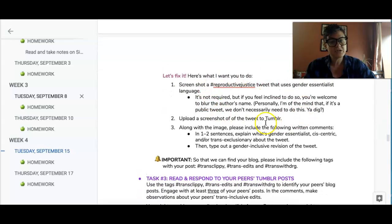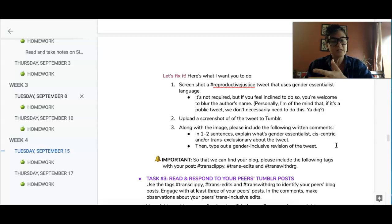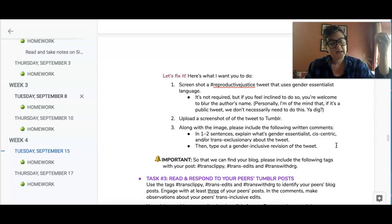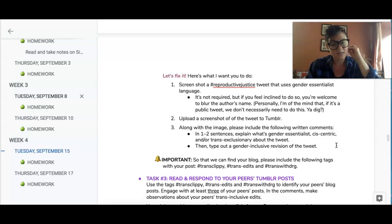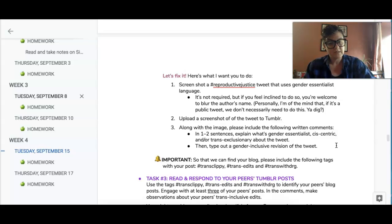I want you to screenshot the reproductive justice tweet that you think uses gender essentialist language, and I want you to upload that tweet to Tumblr. In the comments I want you to include one or two sentences that explain why the phrasing is gender essentialist. And then I want you to revise it — type out that tweet and revise it in a way that is gender inclusive.